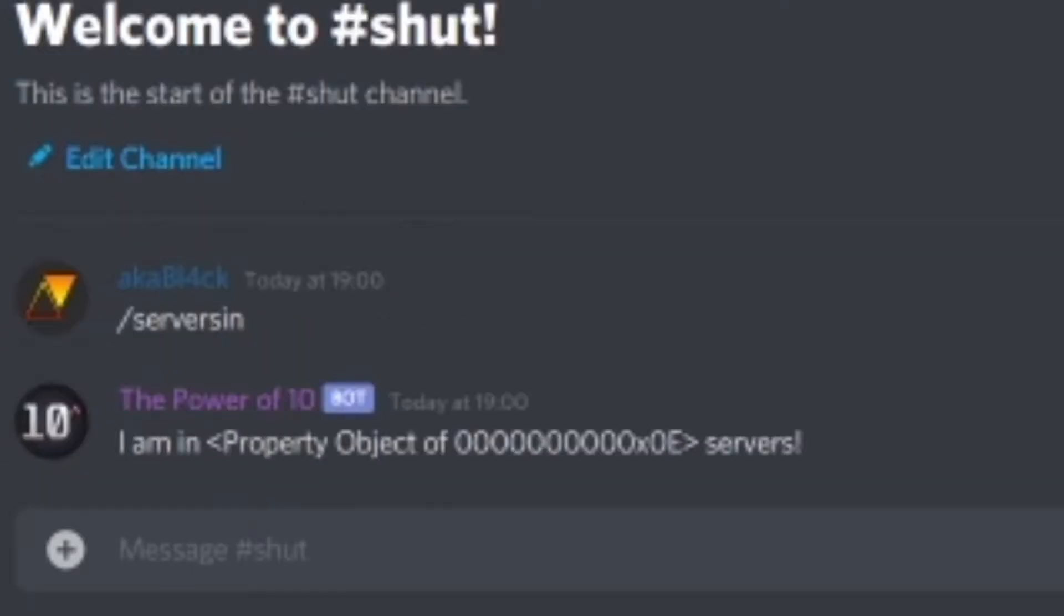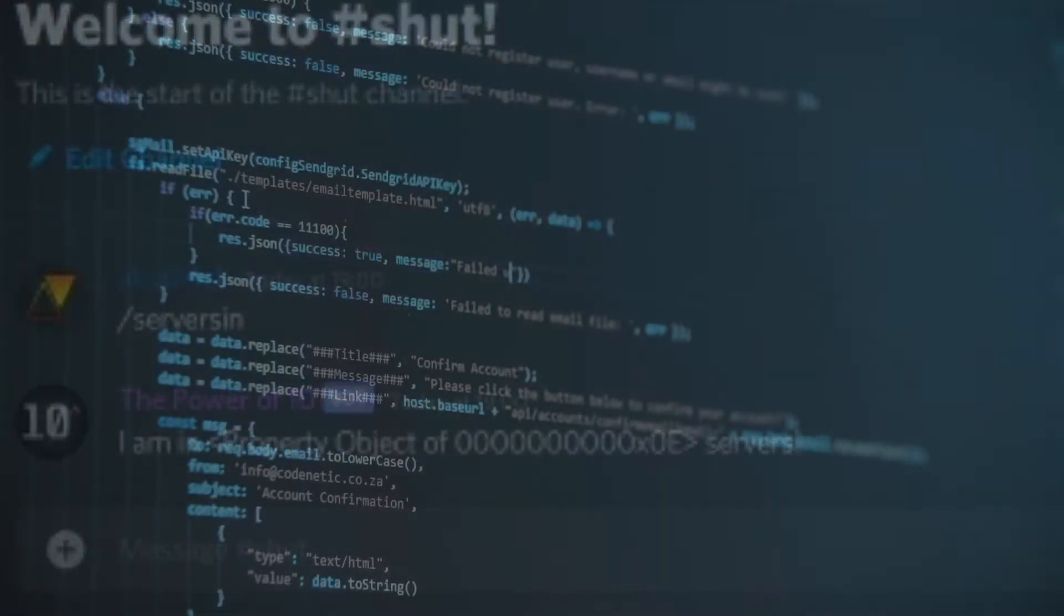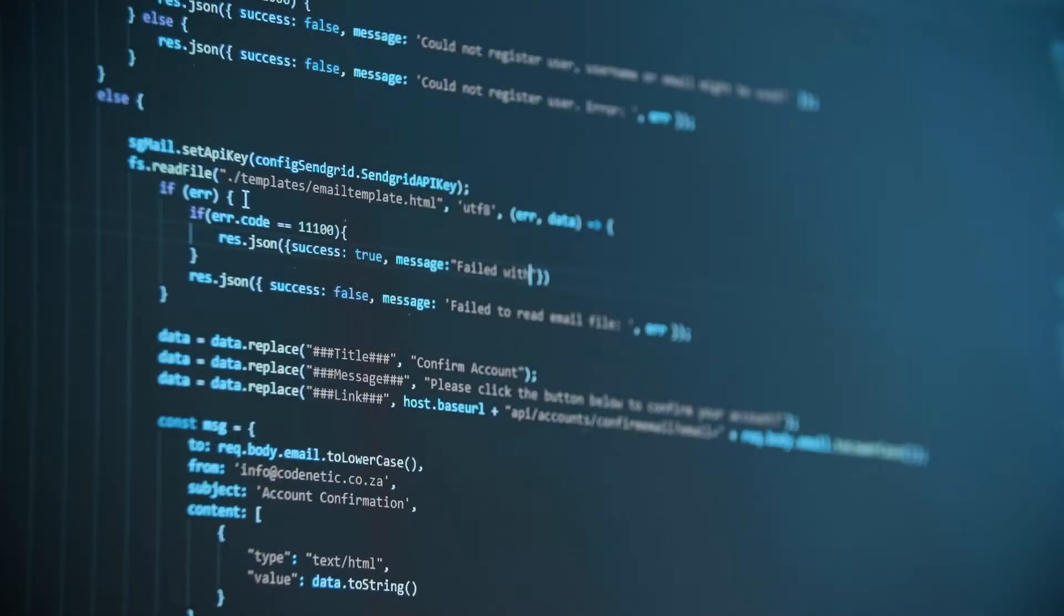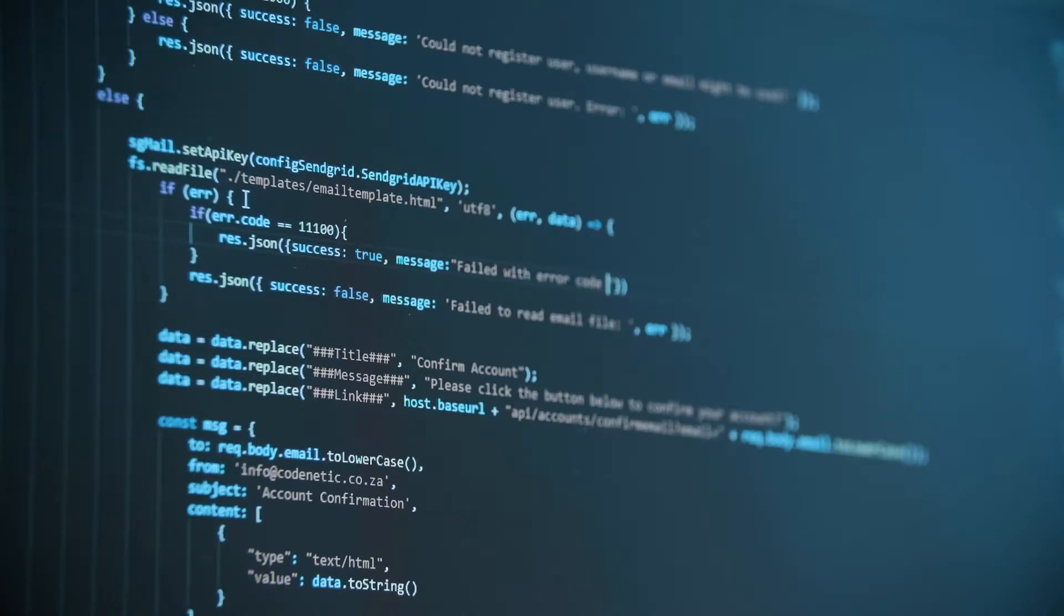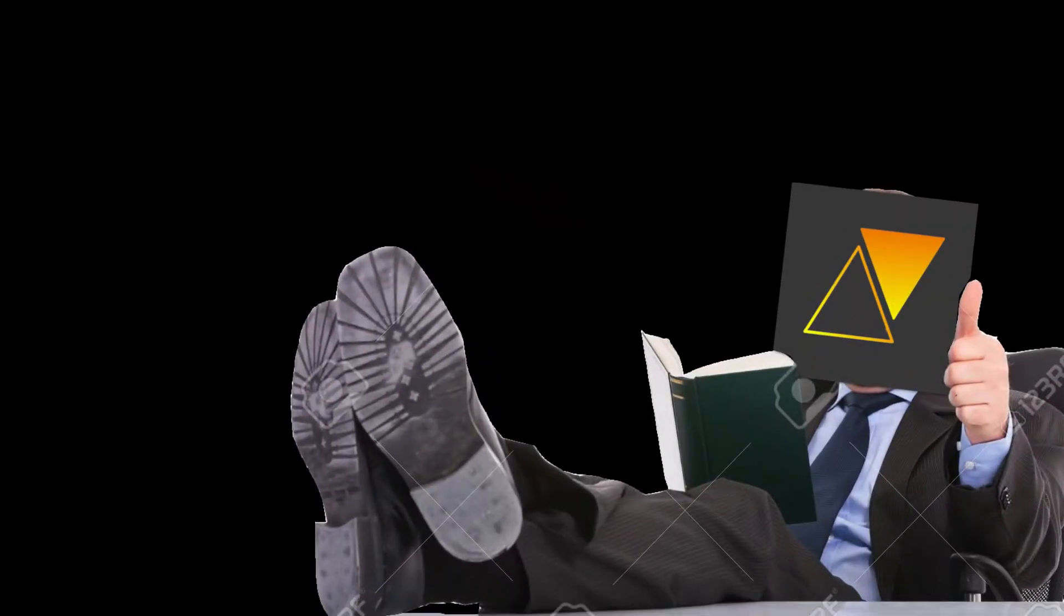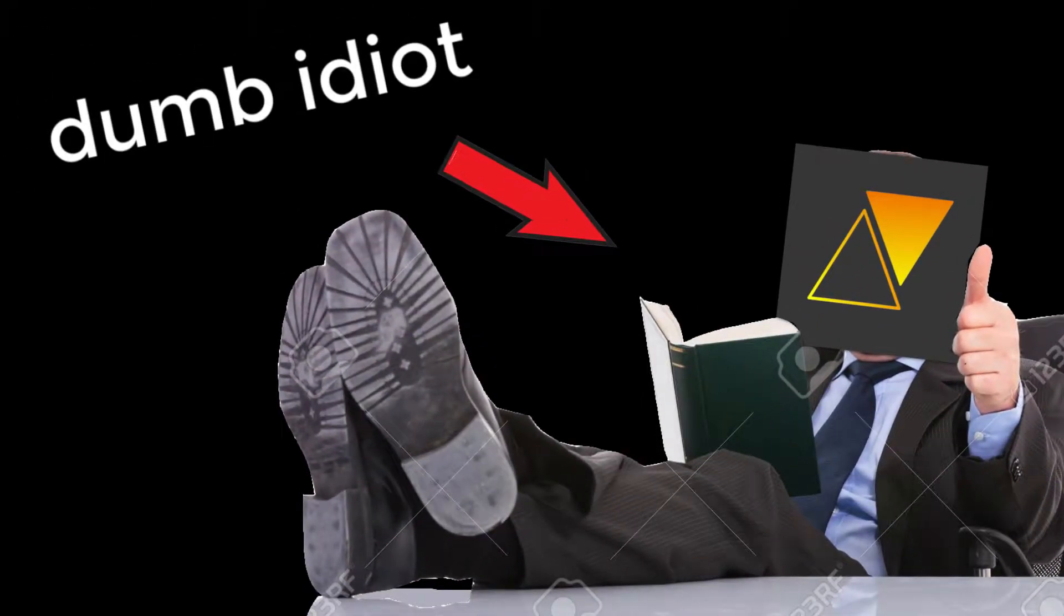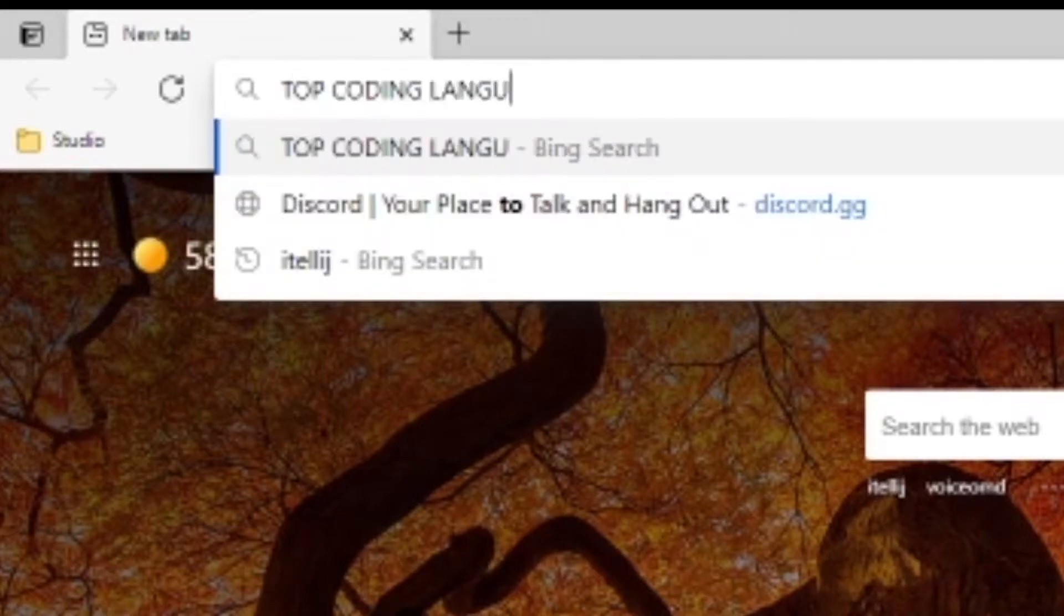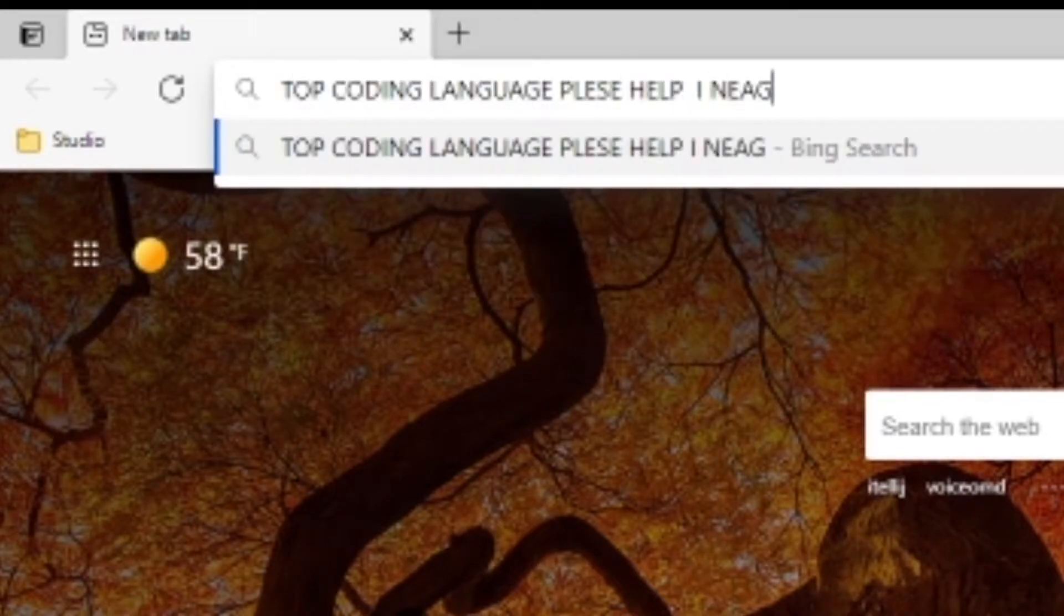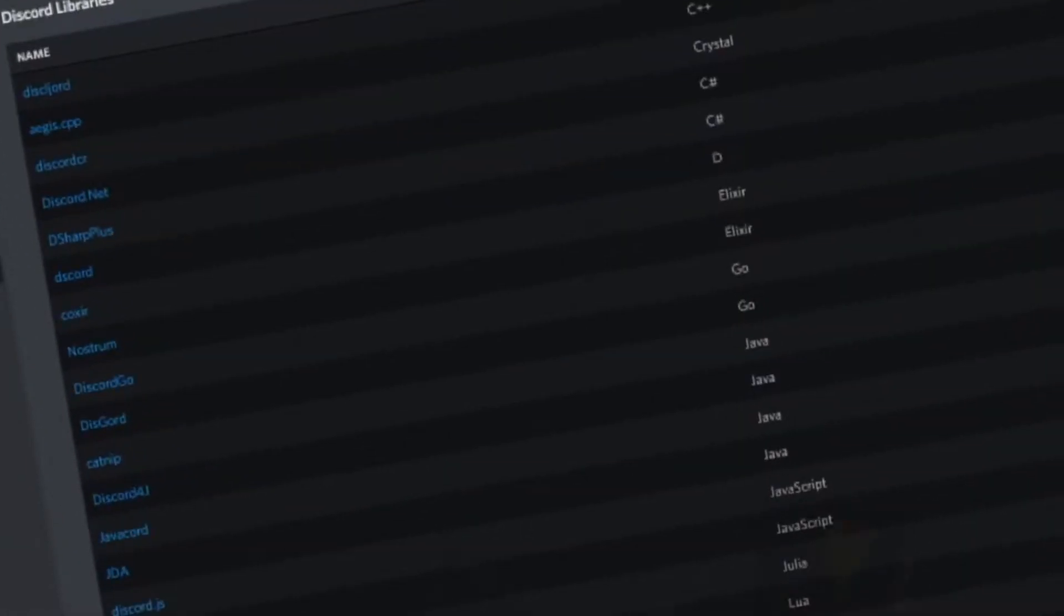Anyways, our first problem is that I'm terrible at coding and I need to learn 10 of those. Yeah, this is gonna be a nightmare. I also decided to name the bot The Power of 10 because I felt like it.